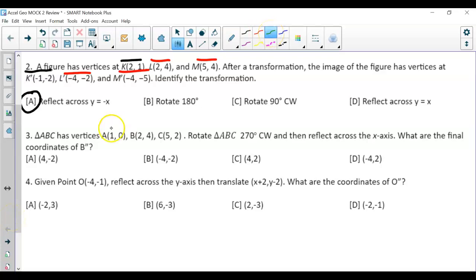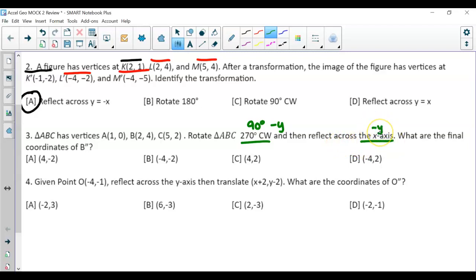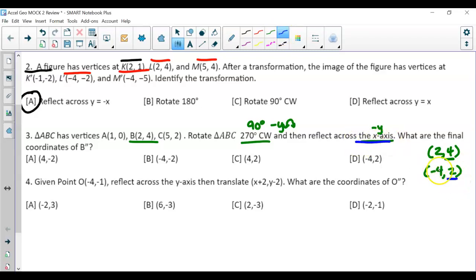For number 3, our triangle is rotated 270 degrees clockwise, which is the same as 90 degrees counterclockwise. Then we reflect across the x-axis. When rotating 90 degrees, we change the sign of the y and switch coordinates. Reflecting across the x-axis also changes the sign of y. For point B at (2, 4): switch coordinates to get (-4, 2), then reflect over x-axis, giving us the answer B.